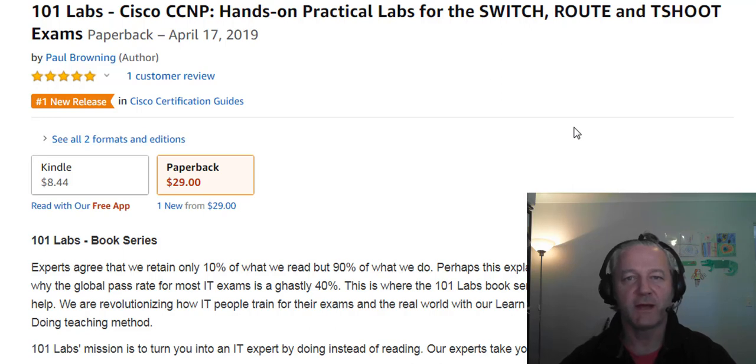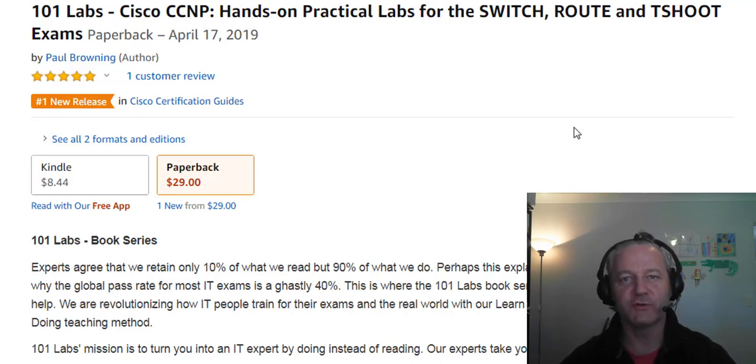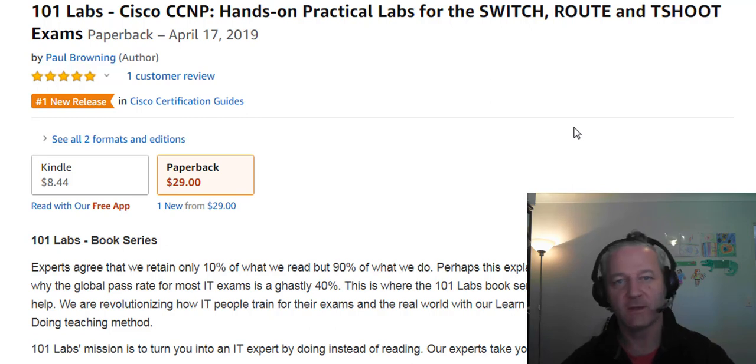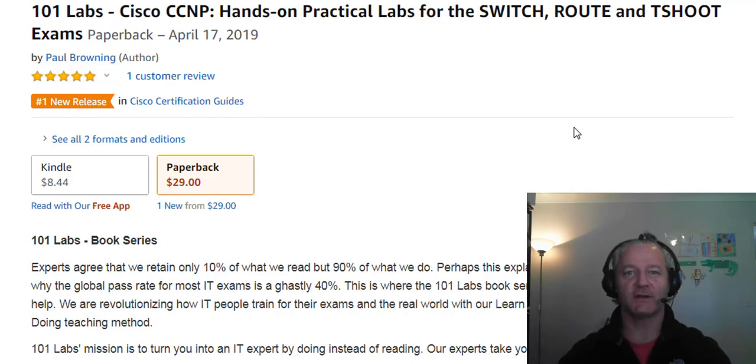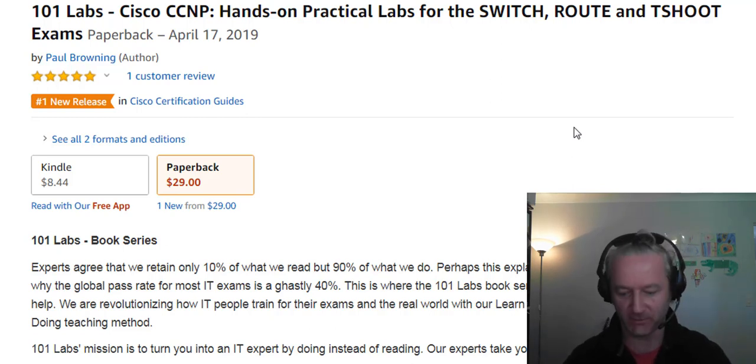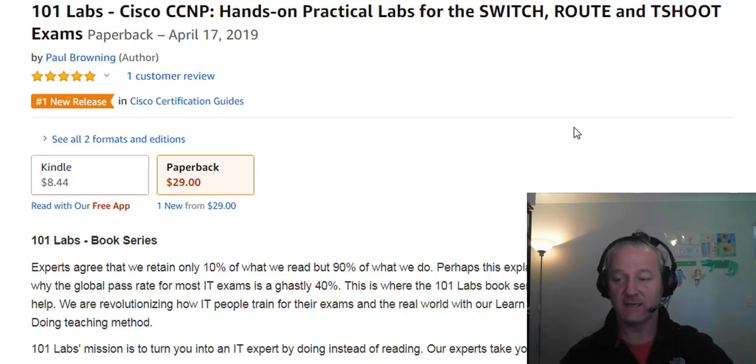Hi, it's Paul Browning from Haddonetwork.com, 101labs.net and in60days.com, all my various IT websites, and I'm sure there's a few others out there.